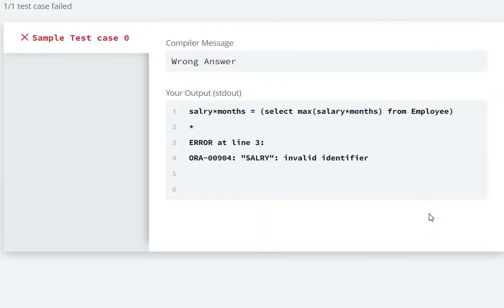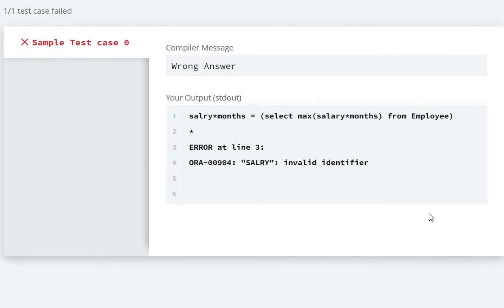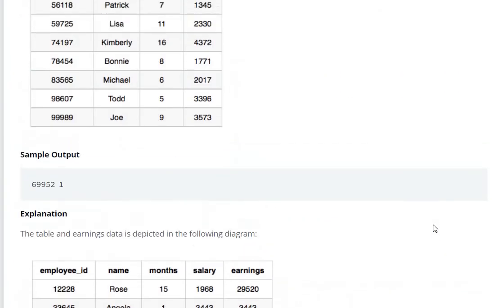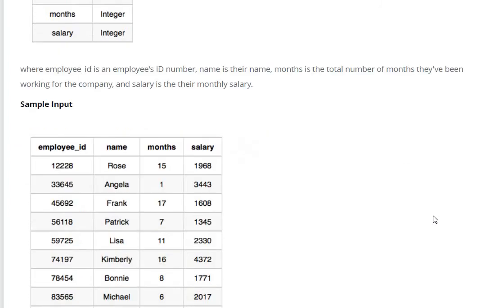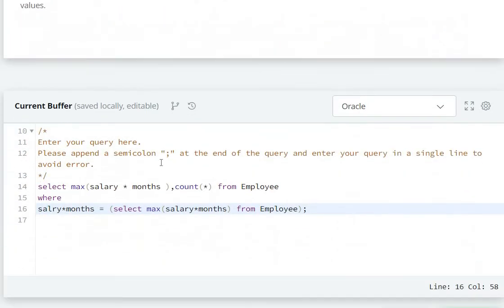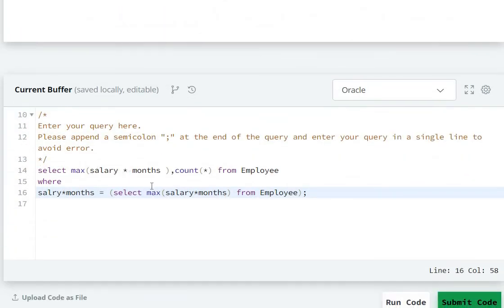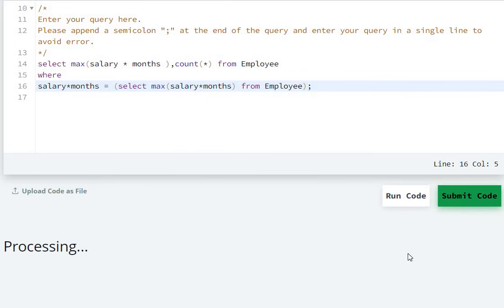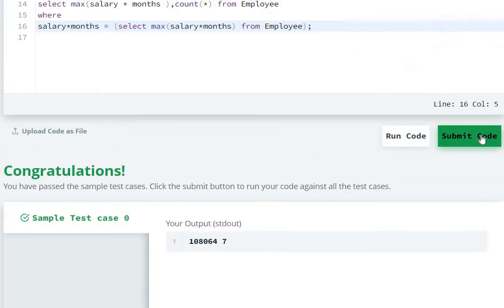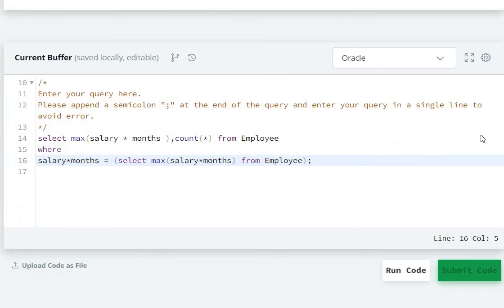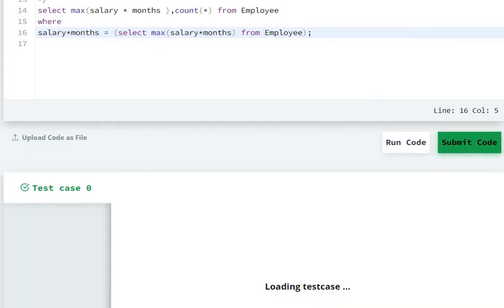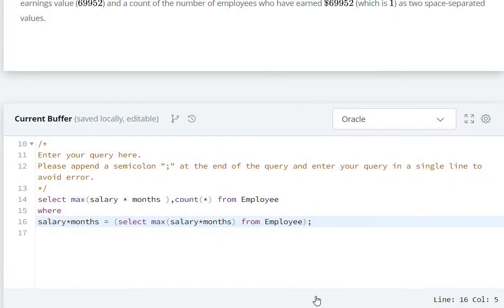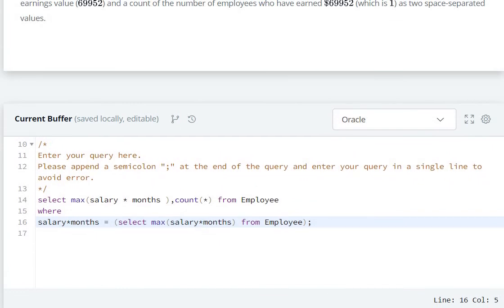There's an error — salary is invalid because it was misspelled. The correct spelling is S-A-L-A-R-Y. After fixing the spelling of salary, let's run again. Now let's submit the code. In this way we can solve this question.